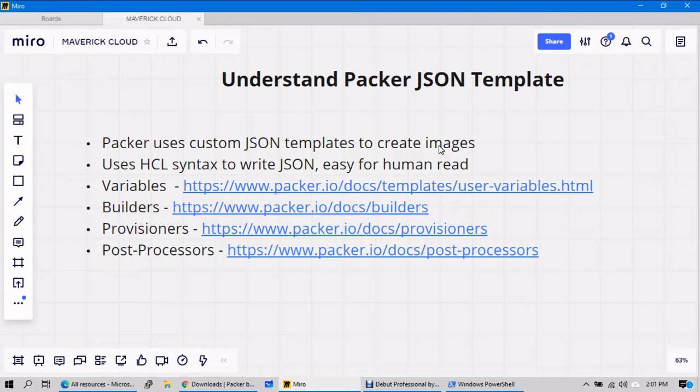In this video we'll try to understand Packer's template and its syntax and how we can use it, and what all the things that we need to make sure while creating custom images in Azure, AWS, or any other cloud platform or on-premise.